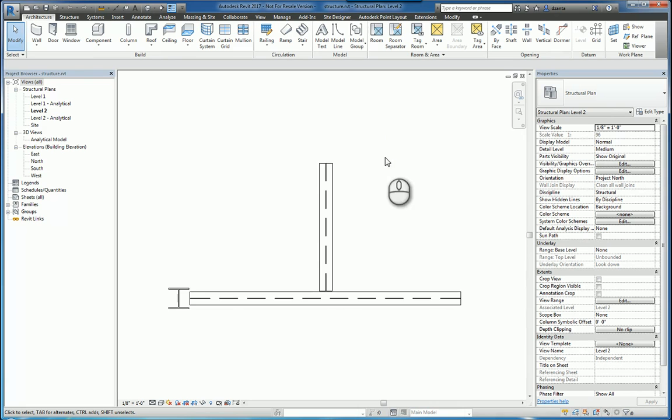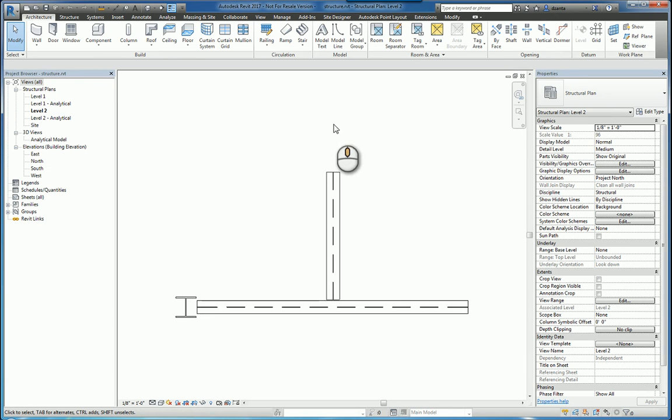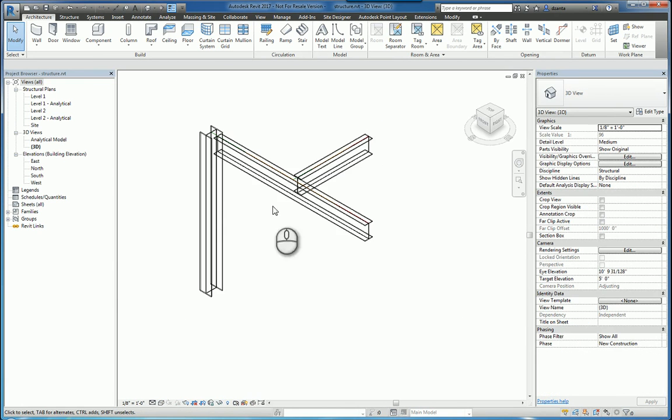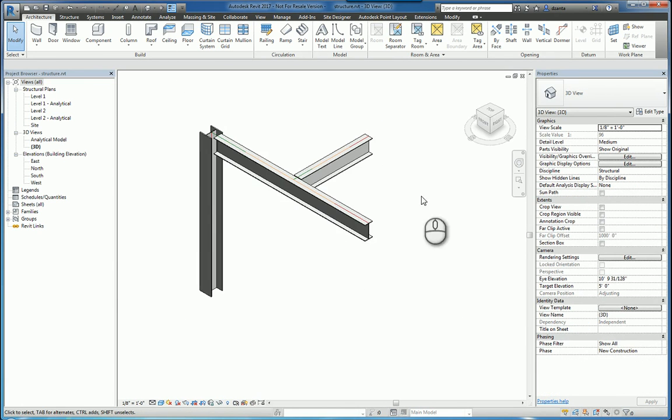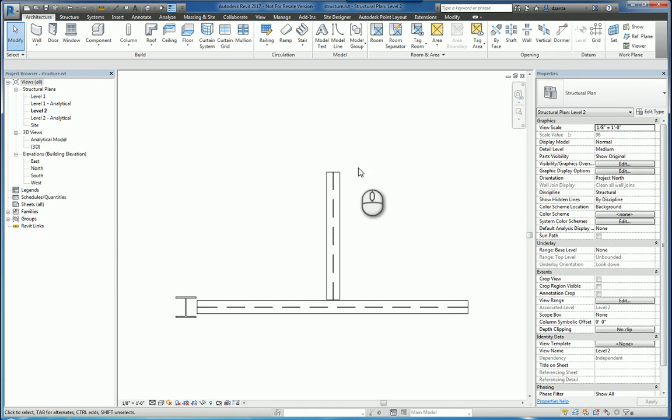Here I am in Autodesk Revit 2017 and I have a typical design column, a couple beams. And you might have a design situation where you need to create a custom beam that is shaped a certain way here.